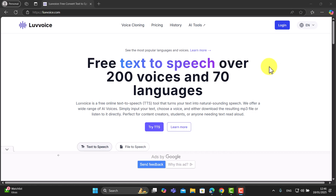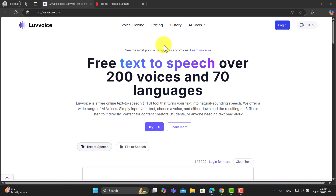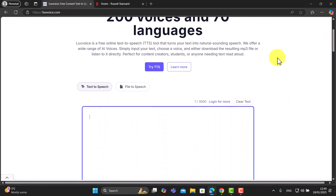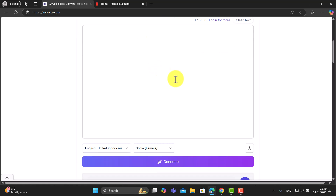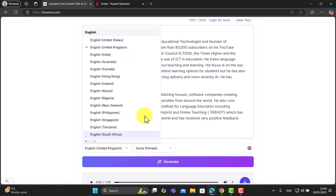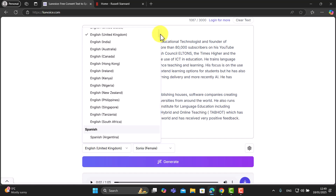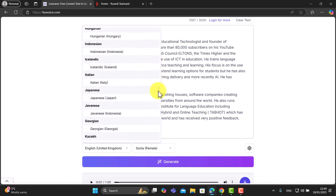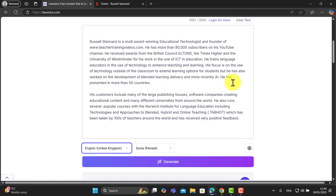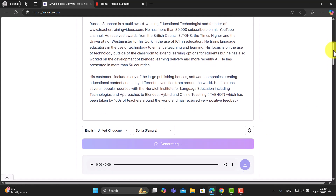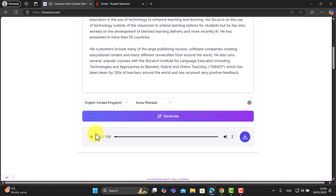To try it out, I'm going to copy some text from my website and come down to the TTS — the text-to-speech tool — and paste in the text I want to work with. Notice you've got multiple English accents from all over the world, a lot of different Spanish accents, and loads of other languages including French and German. I can even choose a specific voice — I'm going to go with Sonia.